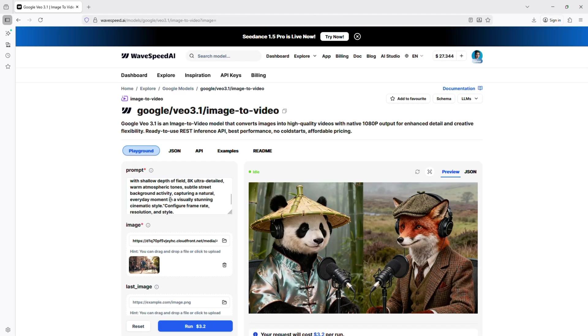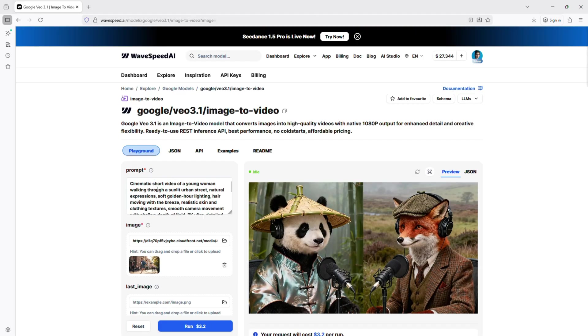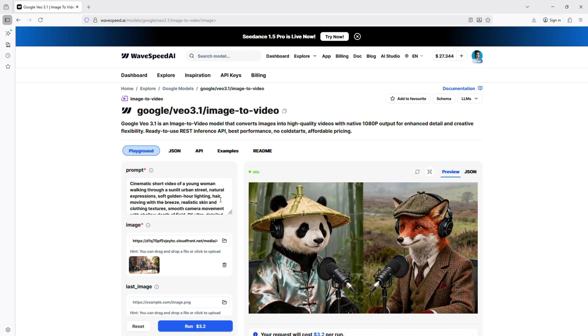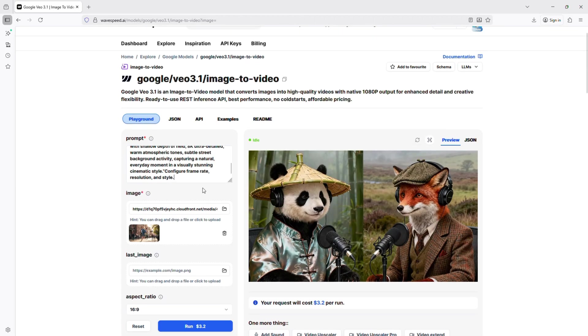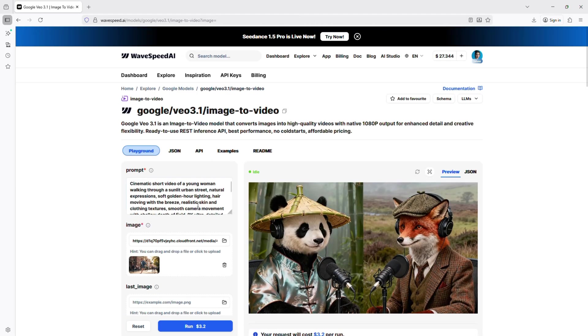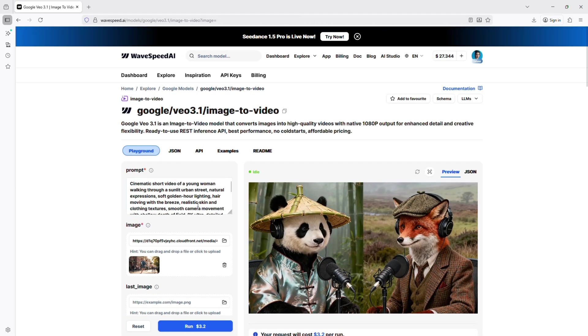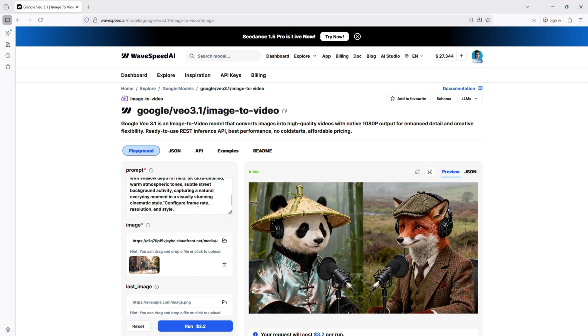Enter your cinematic video prompt: cinematic short video of a young woman walking through a sunlit urban street, natural expressions, soft golden hour lighting, hair moving with the breeze, realistic skin and clothing textures, smooth camera movement with shallow depth of field, 8K ultra-detailed, warm atmospheric tones, subtle street background activity, capturing a natural